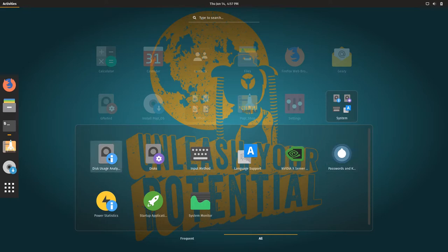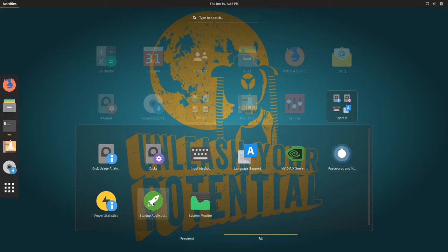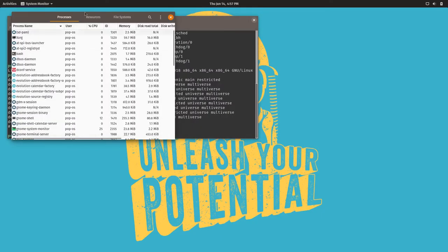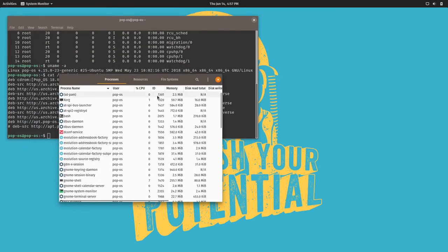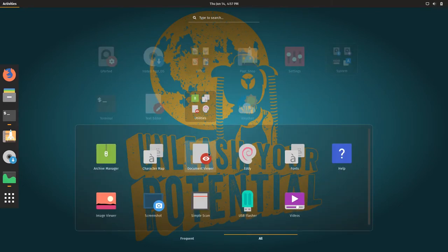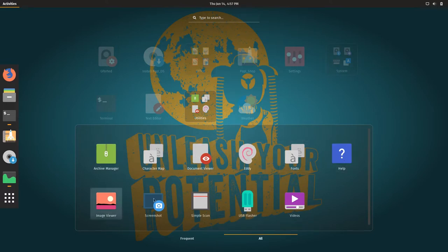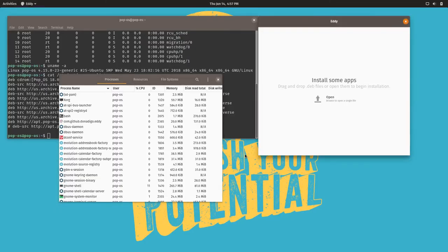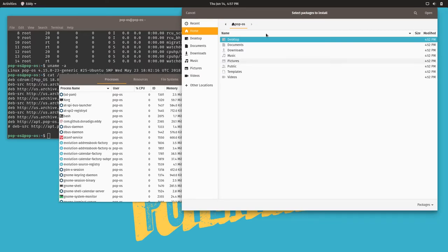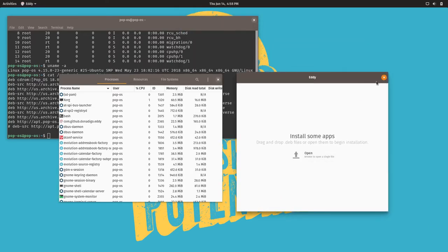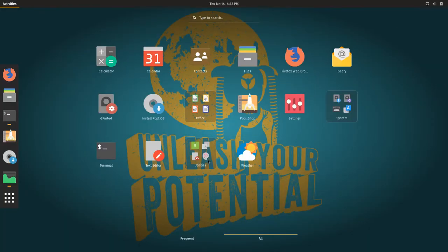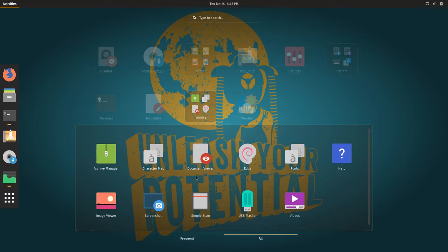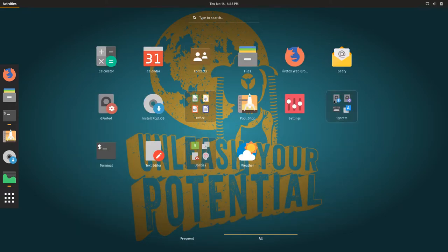So in your system you have your disk usage analysis, input method, passwords and keys, power statistics, startup applications, and system monitor. Pretty standard stuff, pretty standard software that comes with GNOME with pretty much any distro. And let's move on to the utilities. So we have the archive manager, character map, document viewer, Eddy, fonts, help, USB flasher, video, simple scan. Okay, Eddy, I'm actually not sure what this is. Install some apps, drag and drop files. Oh okay, so this is to manually install packages. Okay, well that's handy. So I do like how they laid out the utilities. This is basically what I do with Meow. I will make a utilities folder and I'll drop everything that I don't want to see that I hardly ever use, or that I use through the file manager, I'll drop it into this folder and it cleans it up really nice.